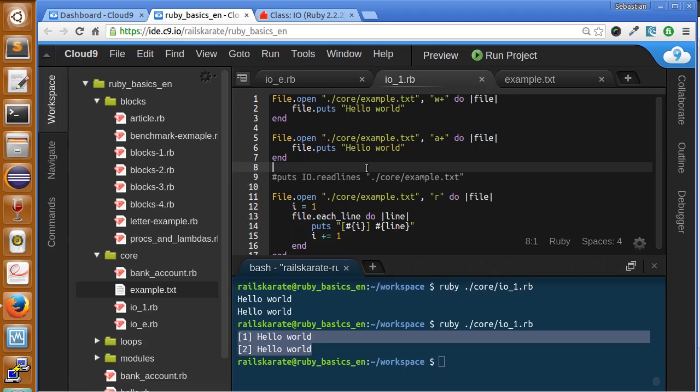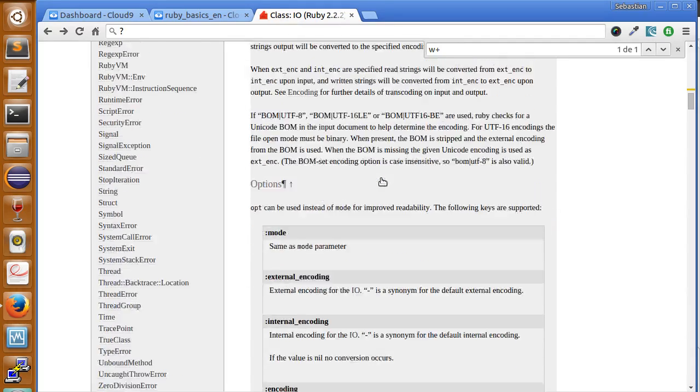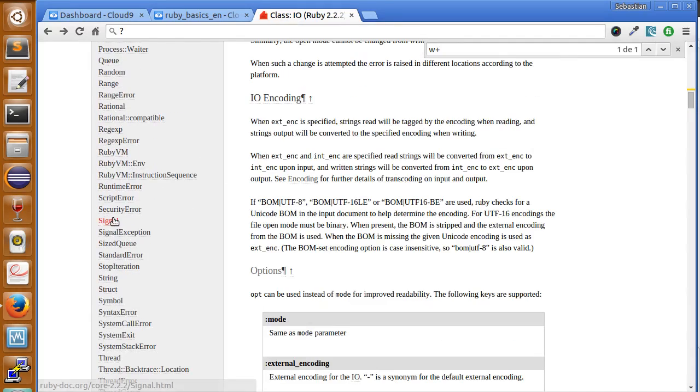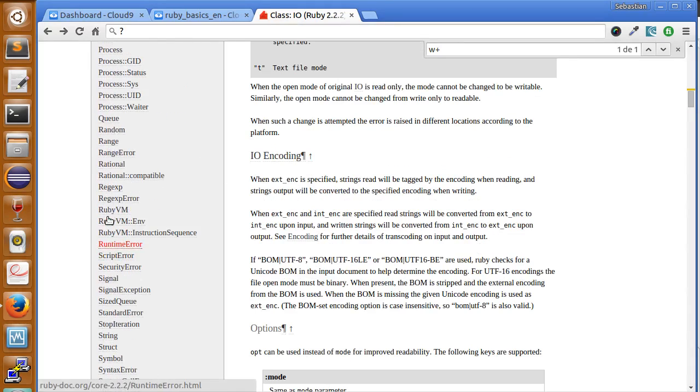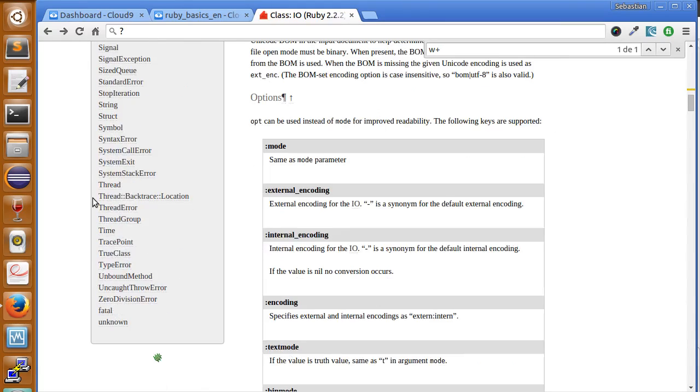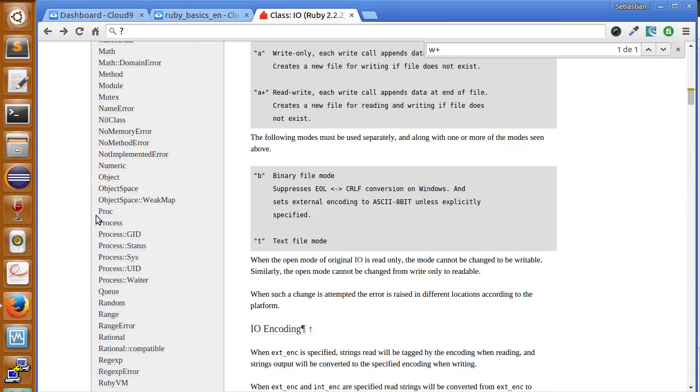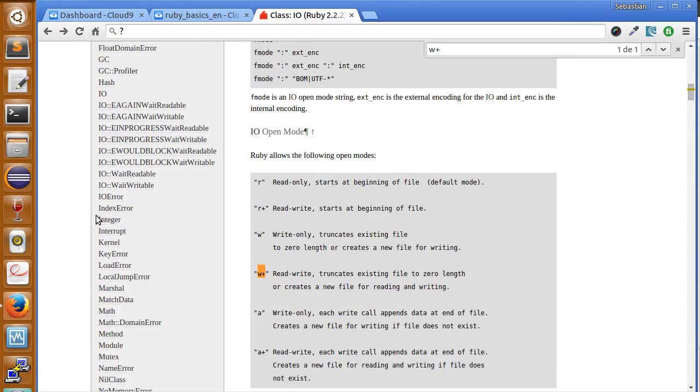So this is the basic way of reading files, writing to them. Don't forget to take a look at the documentation so you can learn more methods, and let us know in the comments which methods you could learn or let others know what you found in this documentation.